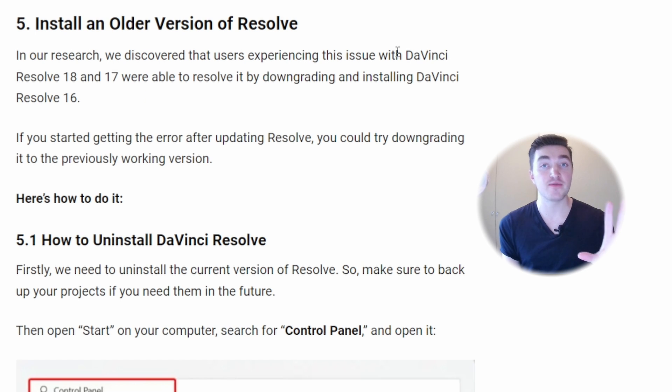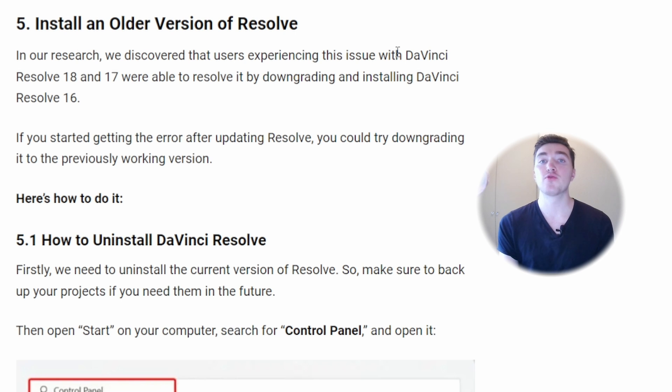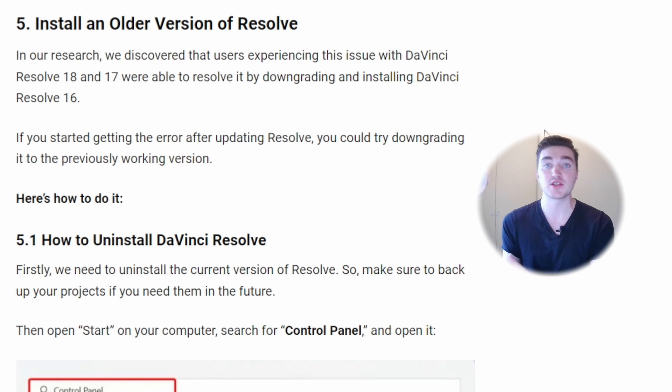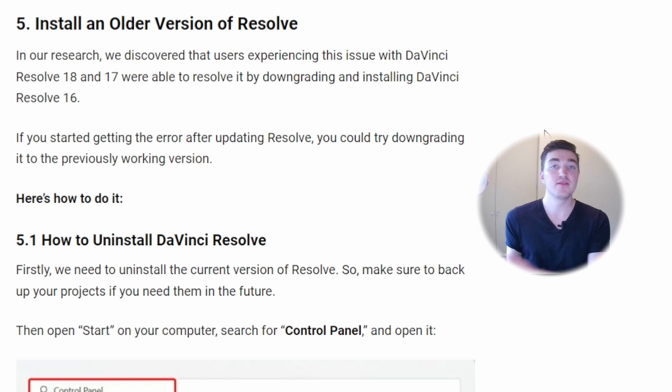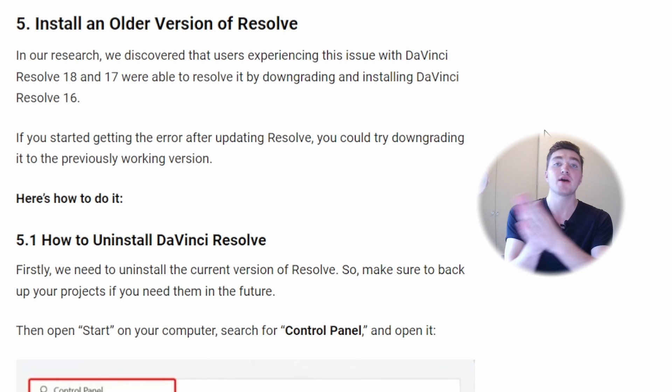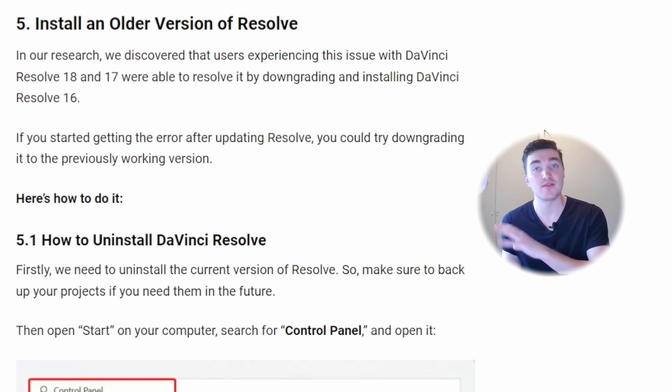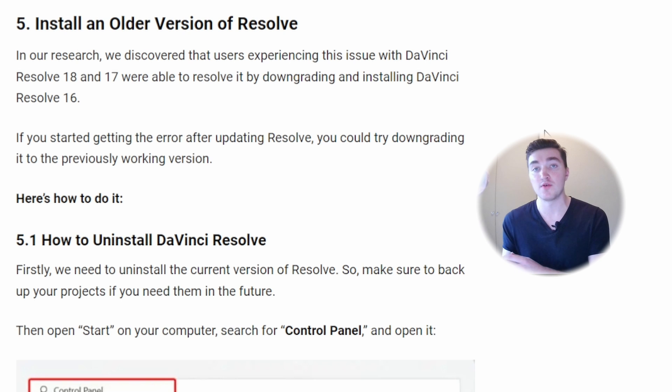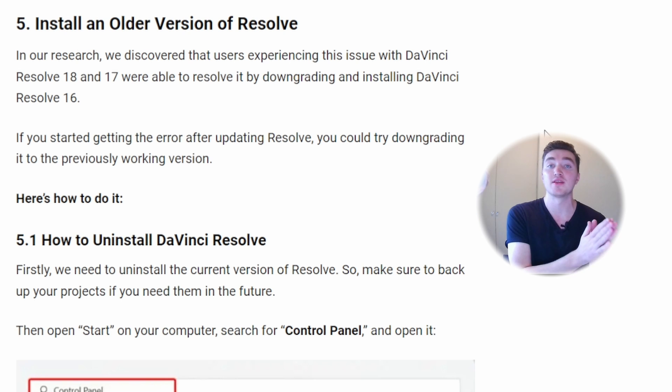The fifth solution is to use another version of DaVinci Resolve. So for example, if you have just installed the new version of DaVinci Resolve and then the unable to initialize GPU error occurred, then you could go back one version of DaVinci Resolve and hopefully that works. If you have not updated DaVinci Resolve to the newest version, then I recommend doing that.